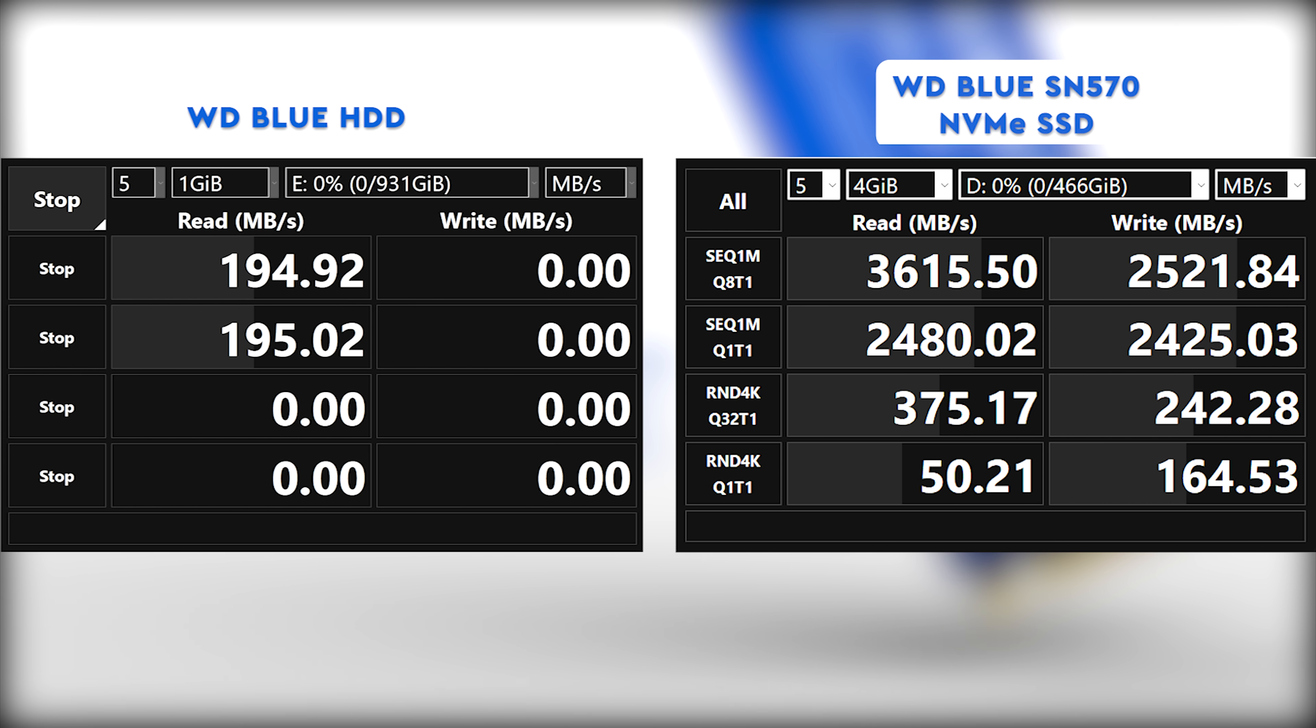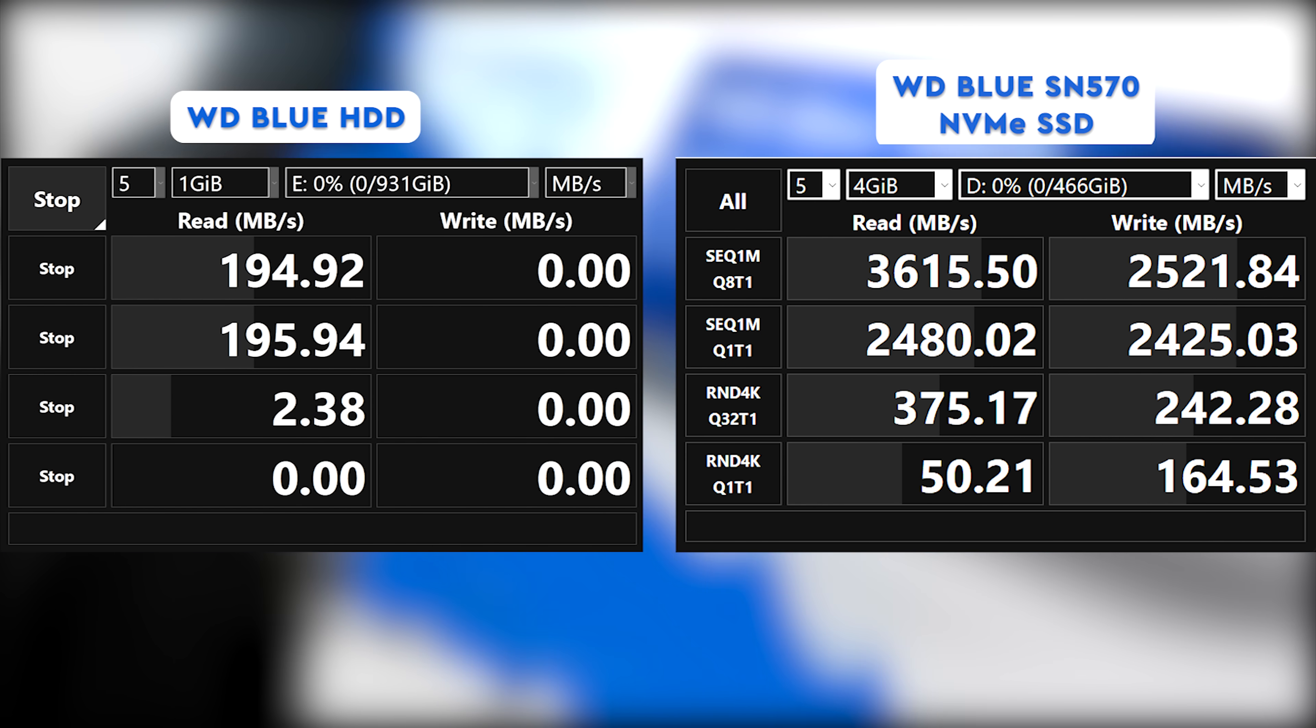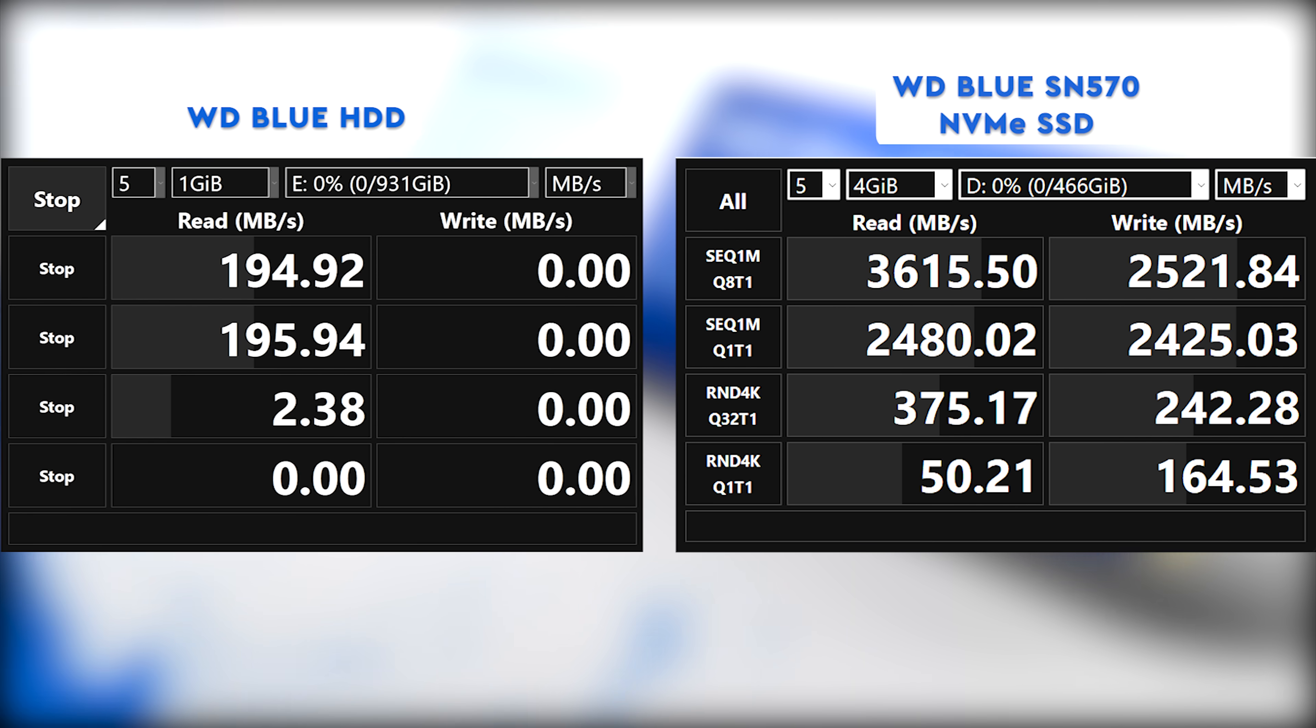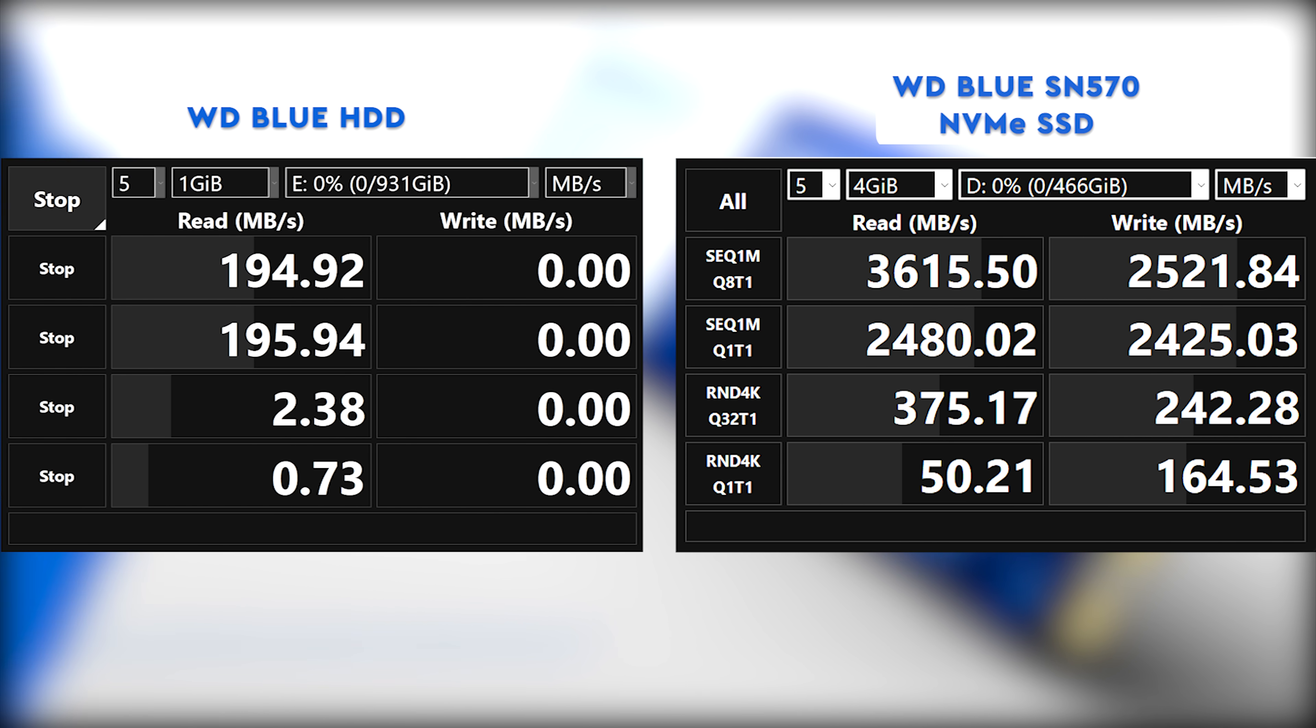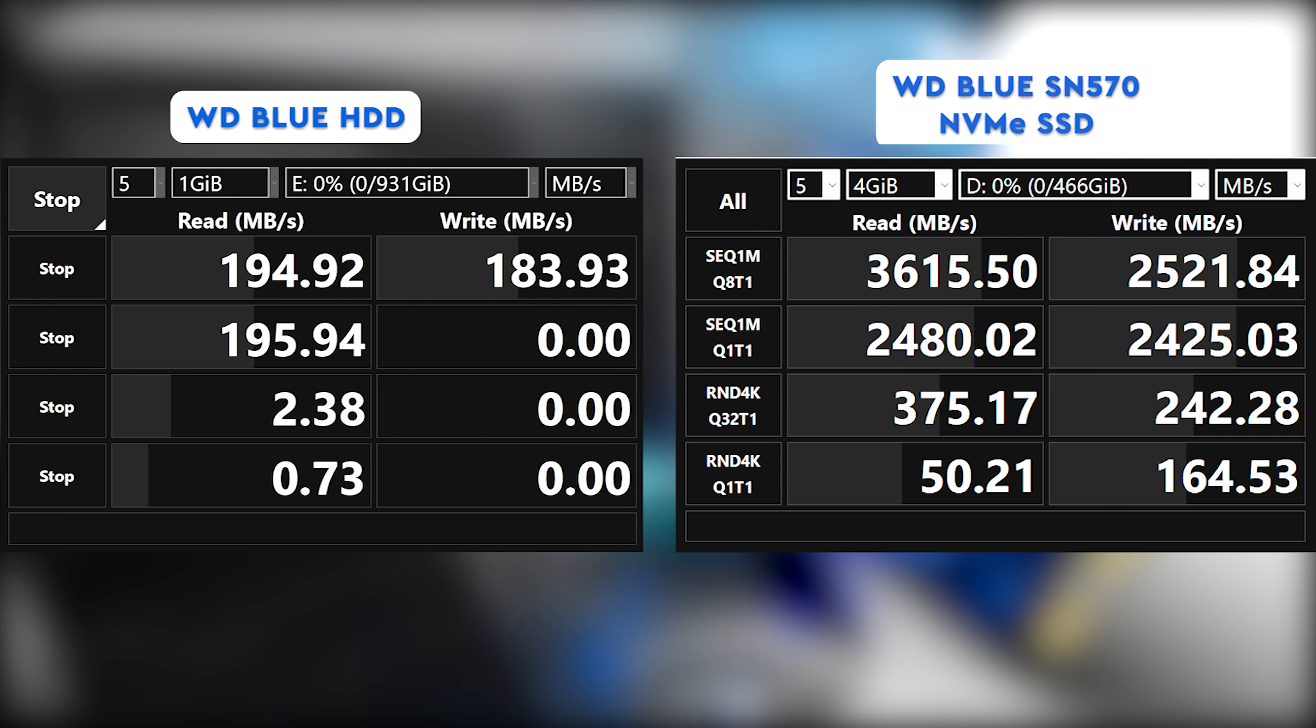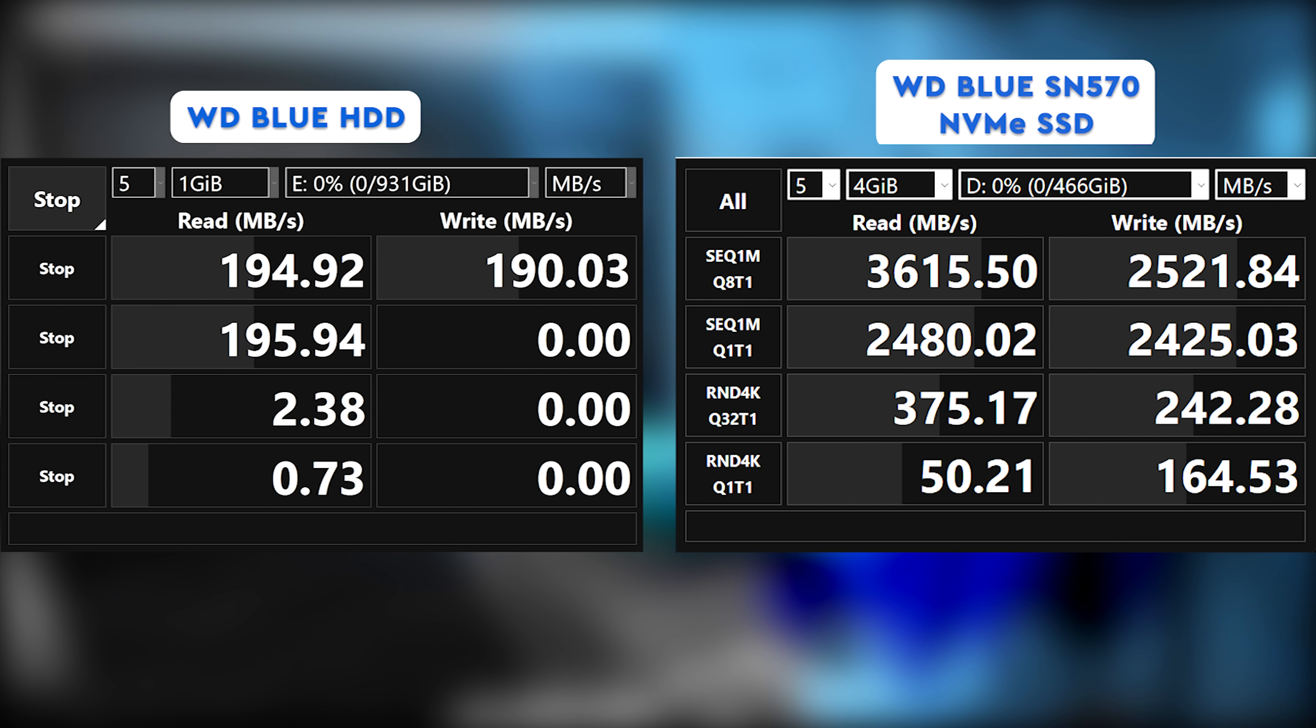The WD Blue SN570 can be seen to score 2522 Mbps in the write speeds part of the benchmark and in the read speeds half, we can see it score 3616 Mbps.